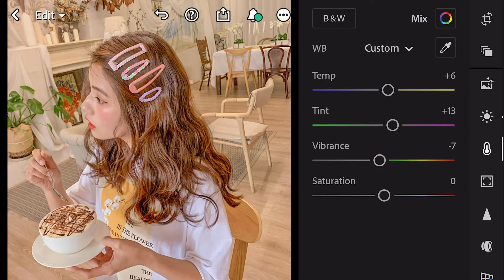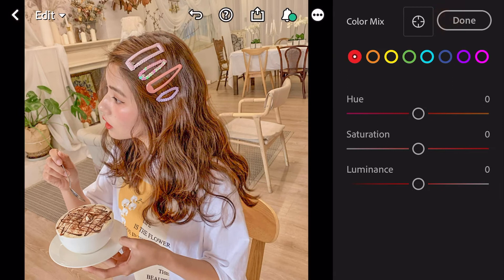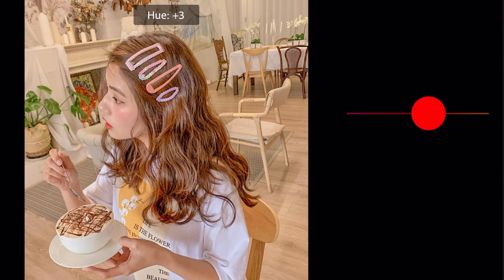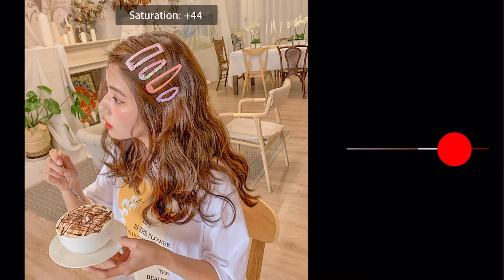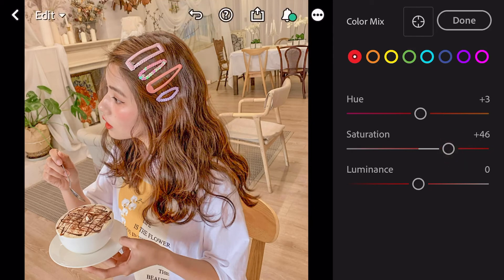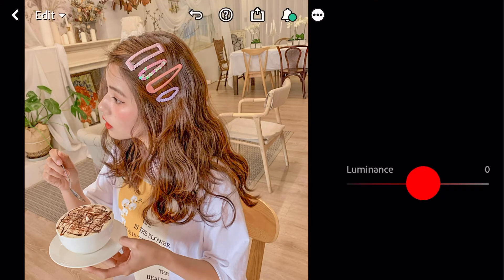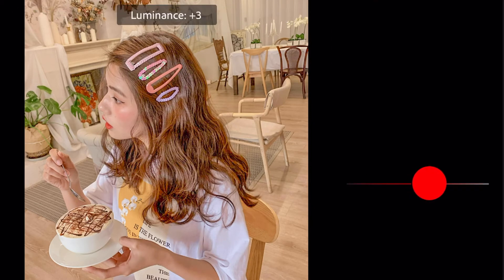Go to color mix. First, go to red. Hue plus 3. Saturation plus 46. Luminance plus 3.